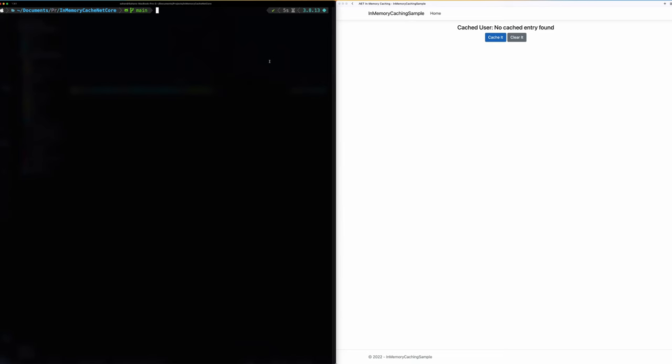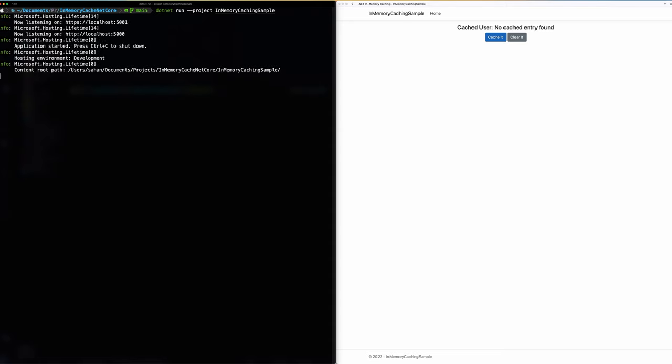So before we move on with the coding side of things let's see how this works in action. So what I'm going to do is we will use the .NET CLI and run the project by using the dotnet run command and then we have the server up and running at localhost and port 5001. So if I go over here and do a refresh yeah it's up and running.